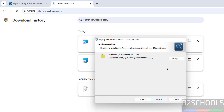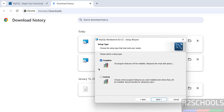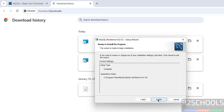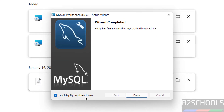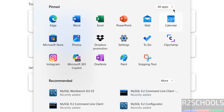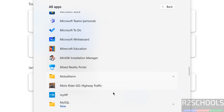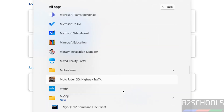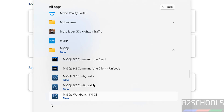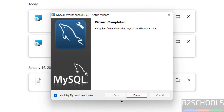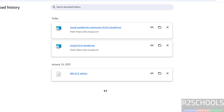If you want to change the installation path, click on Change; otherwise click on Next. Select Complete and click on Next, then Install. You can launch MySQL Workbench now or go to Start, All Applications, MySQL folder — there you will find MySQL Workbench. Keep the checkbox and click on Finish.